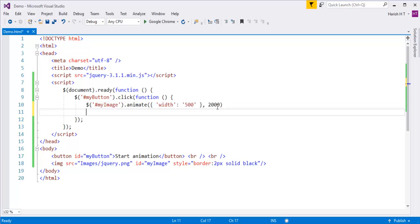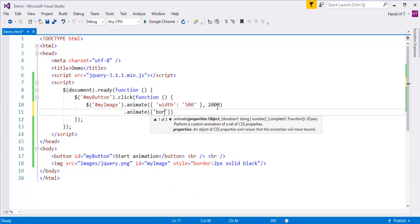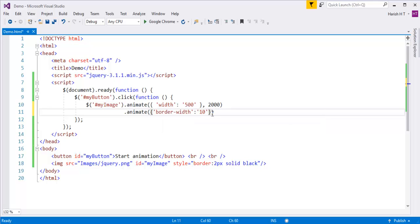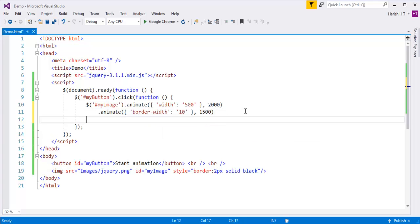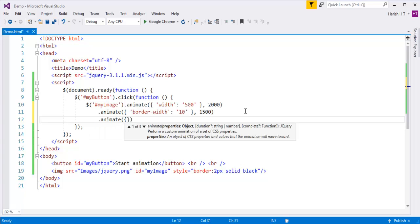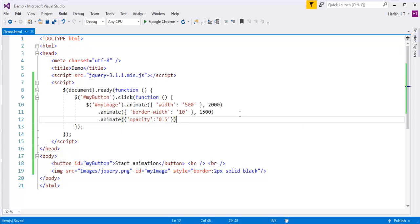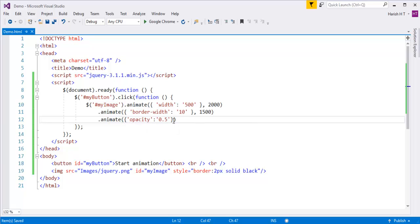After that I'm going to chain another animate method to that same image. This second one is going to apply the CSS property of border-width by 10 pixels, within a span of 1500 milliseconds. Then I'll add a third animate method to add opacity of 0.5, also within 1500 milliseconds. So I have chained three animate methods to my image: width 500px, border-width 10px, and opacity 0.5.